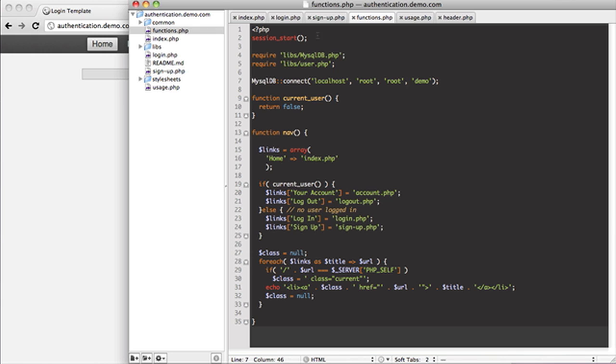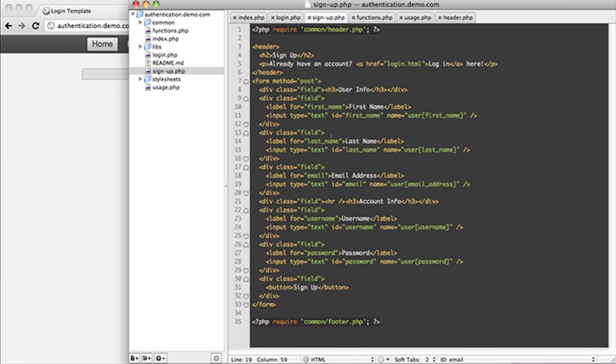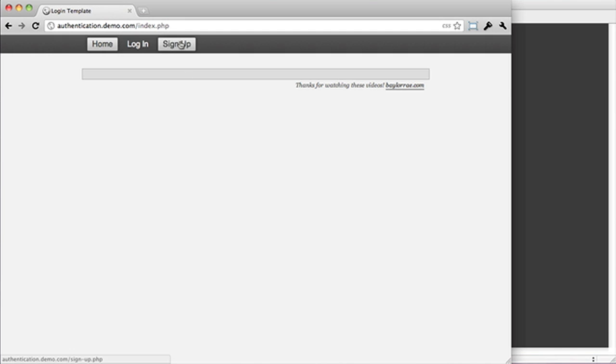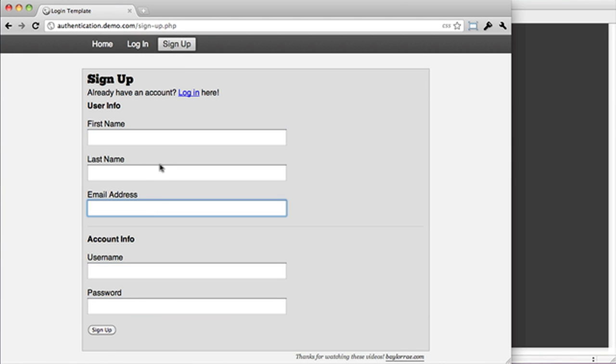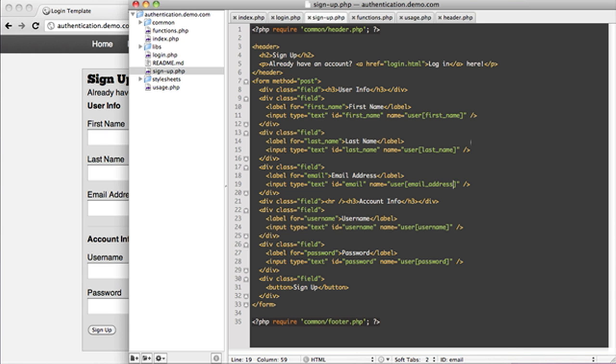So what we're going to work with here is signup.php. Because right now we have our form. If I go to it, we need to set it up so that we can actually put this stuff into the database. So the first thing I'm going to talk about is you'll notice that I gave every field a name. It creates an array.